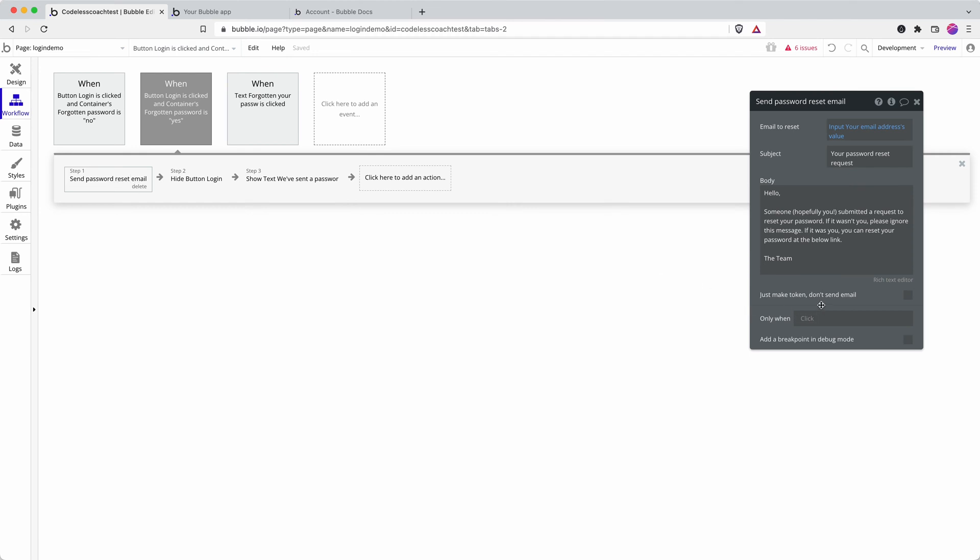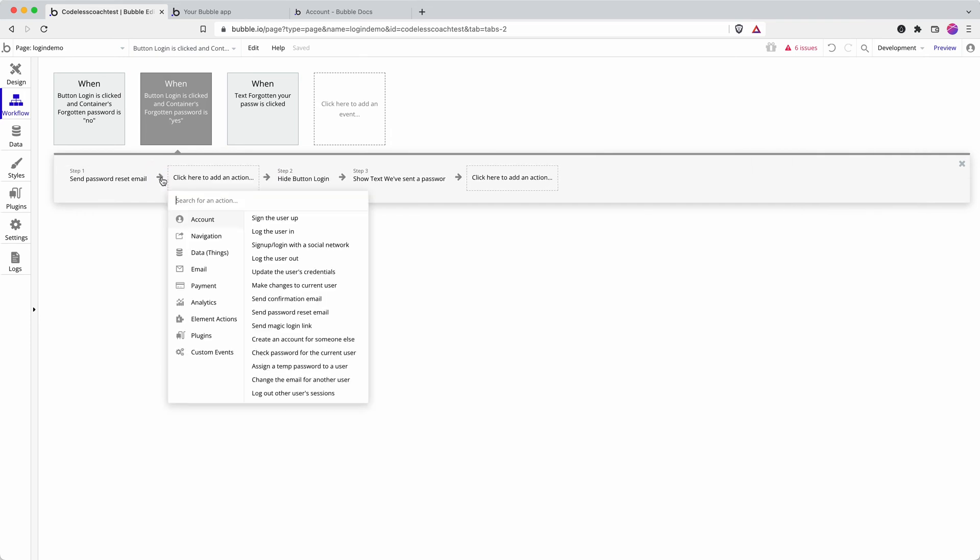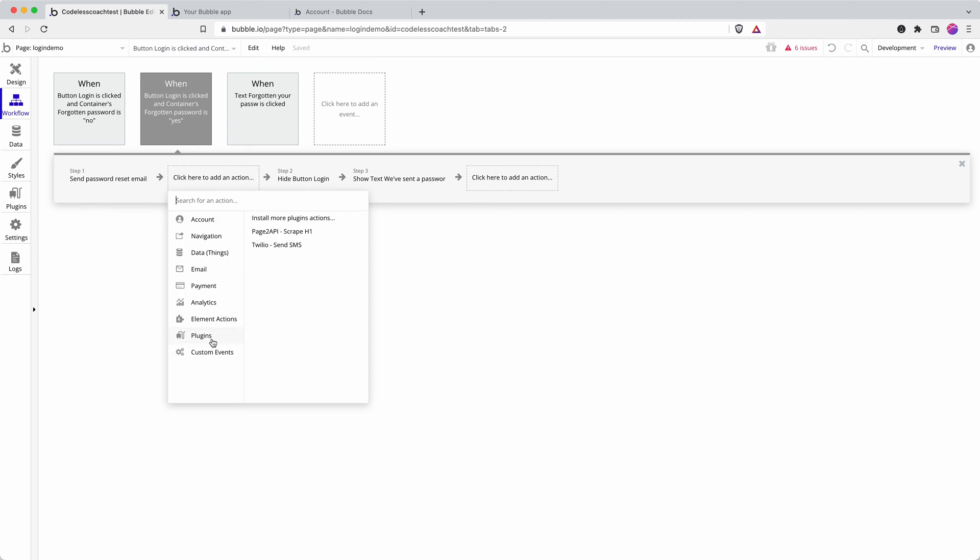Now if you do have your own transactional email provider—say you set up your own API integration or you're using a plugin for another service like Mailgun or Postmark—you can tick the button here and it just generates the token. You can retrieve that token by referring back to step one and inserting it as dynamic data into a plugin's action workflow.